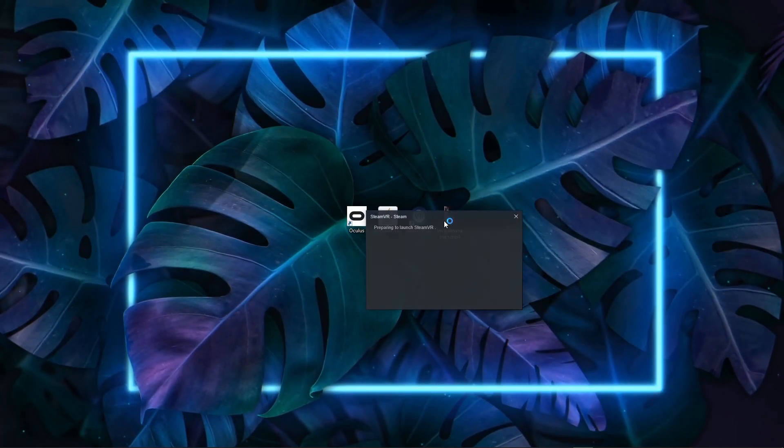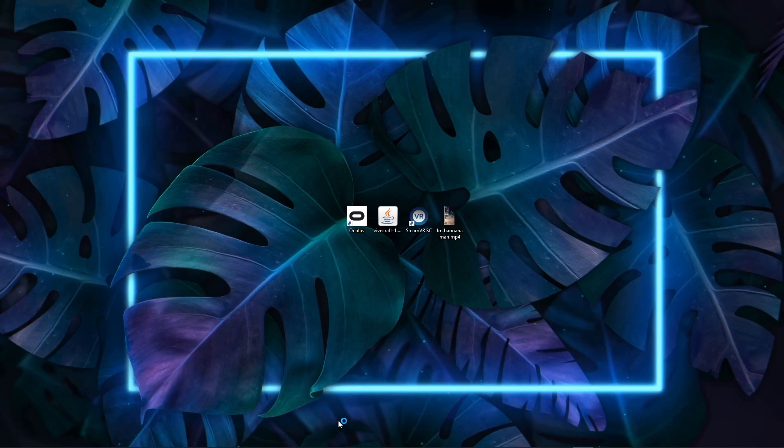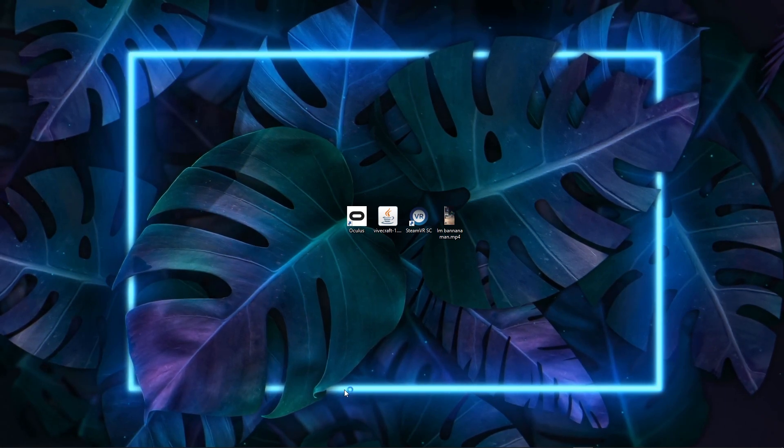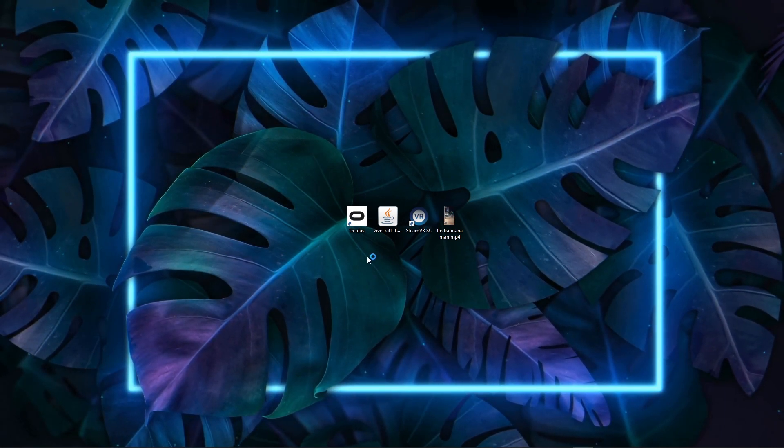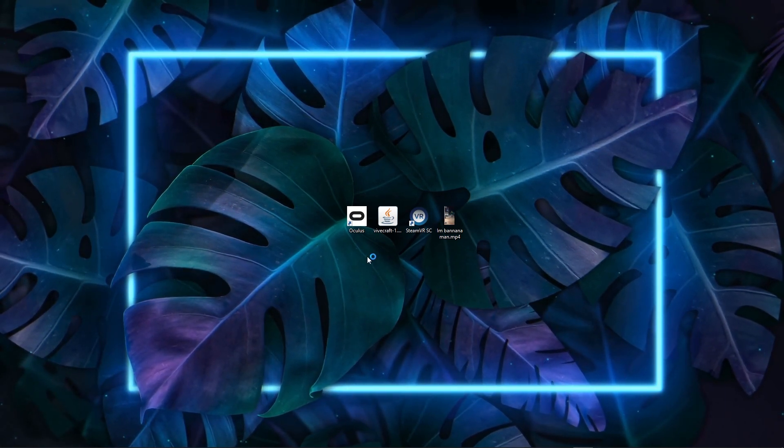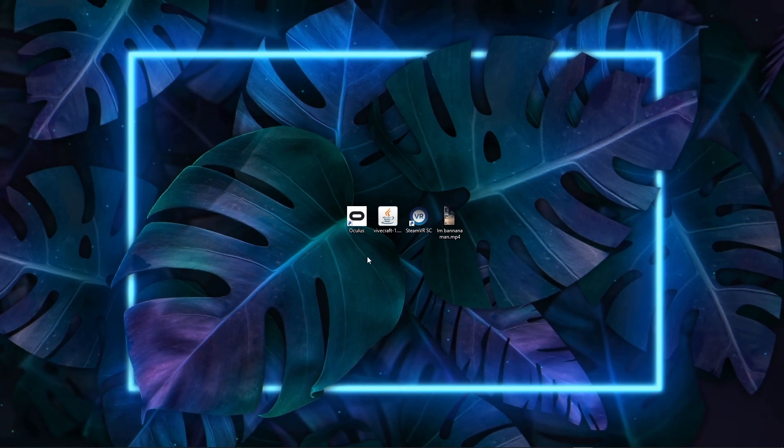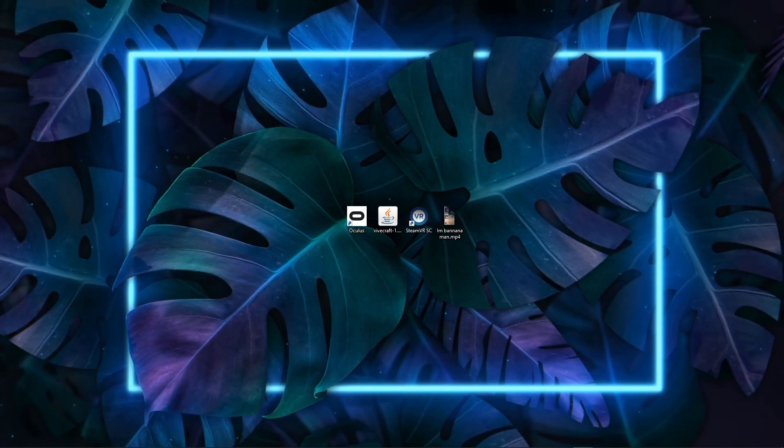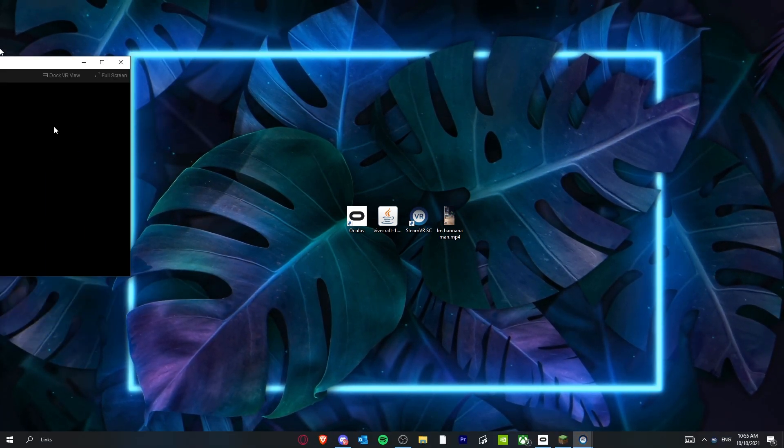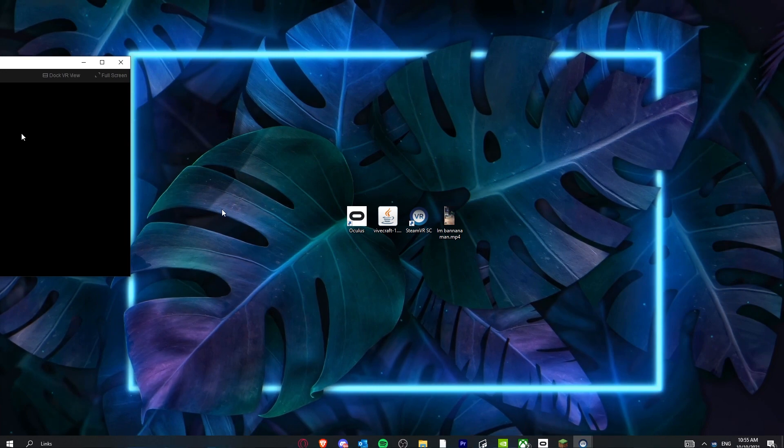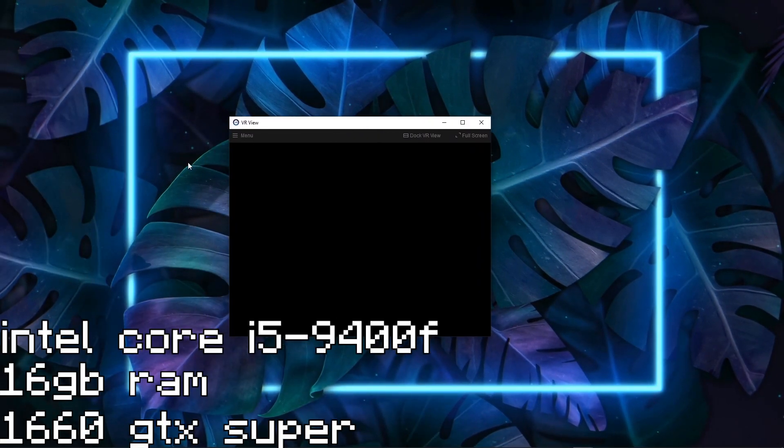Make sure you're running SteamVR, and if you don't have SteamVR, just go on any browser and search up SteamVR, and you should be able to find it. I'll also leave my computer specs in the description, so you can see what kind of PC you need to use to run VR smoothly. My PC isn't the best,